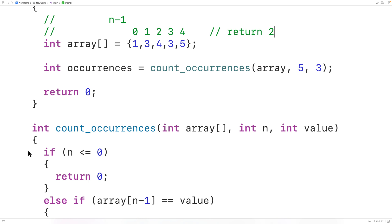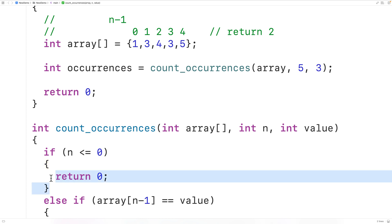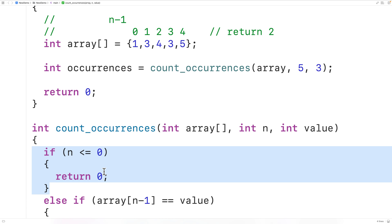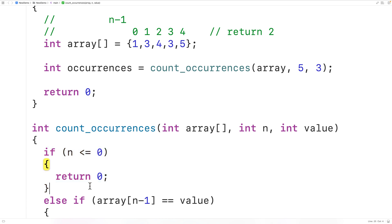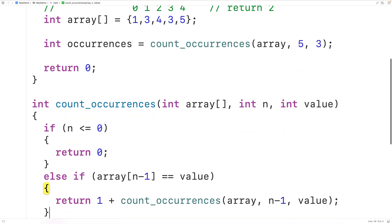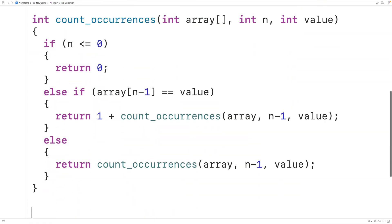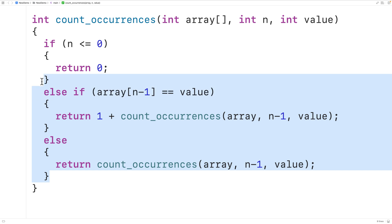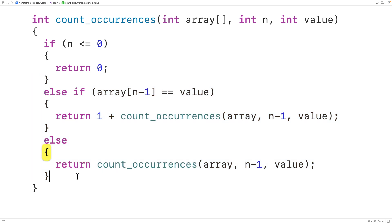We call this case where the function stops calling itself a base case or base step. We call the cases where the function calls itself again recursive cases or recursive steps.